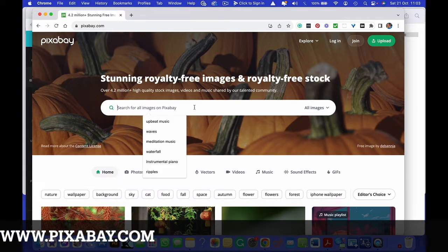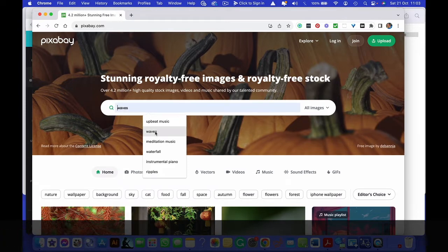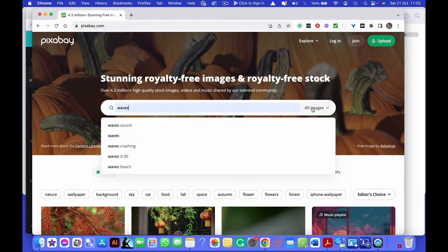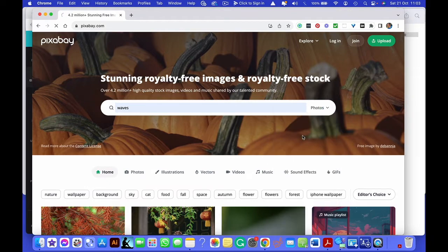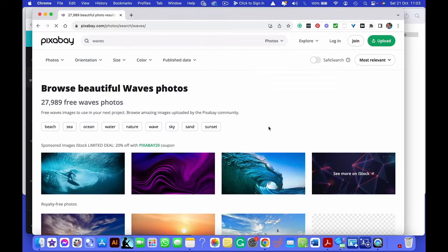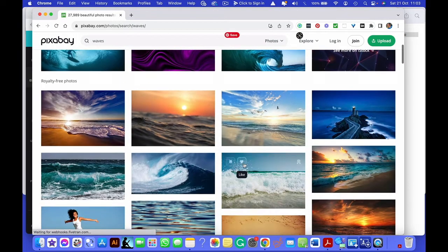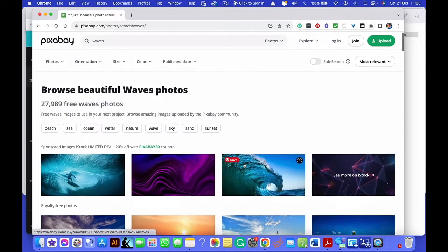So if you're looking for images, you just type in waves, all images. You can choose photos, illustrations, or vectors. Let's pick photos that will now show me all the things that are photos.